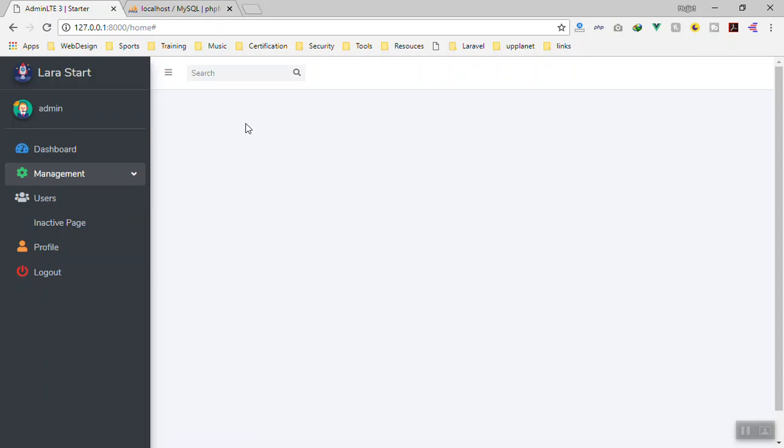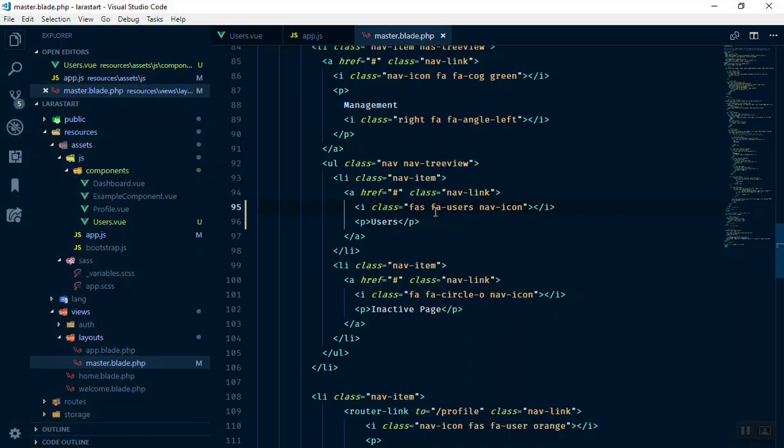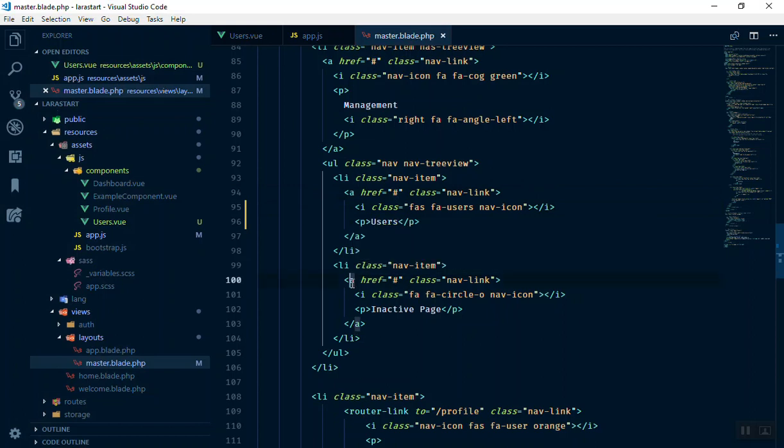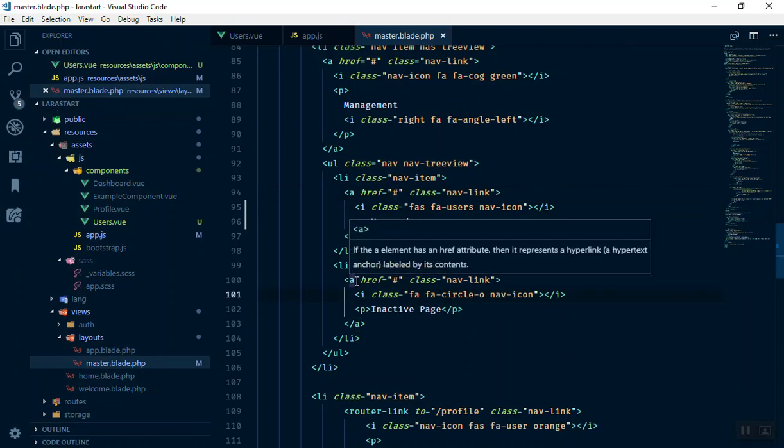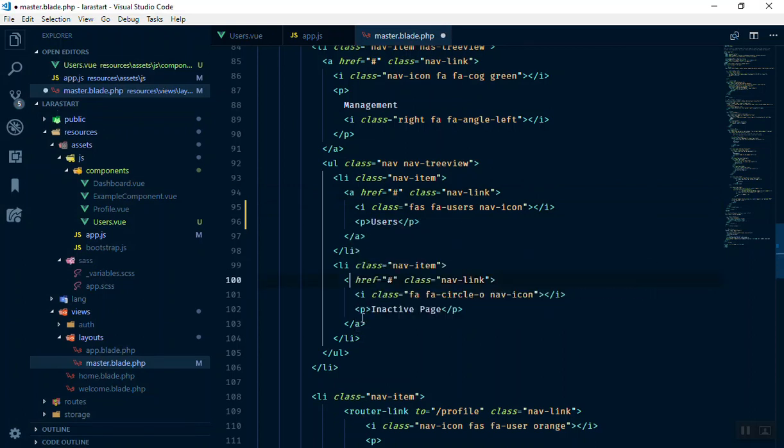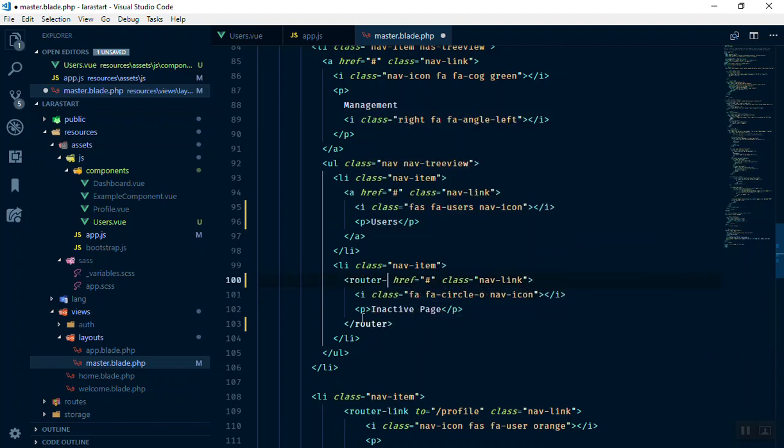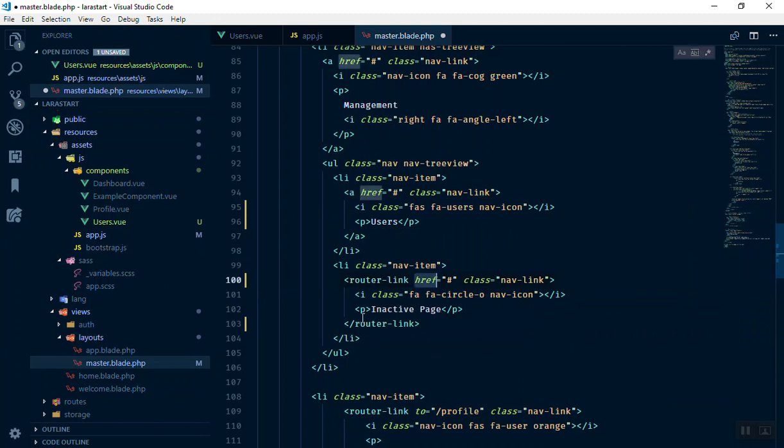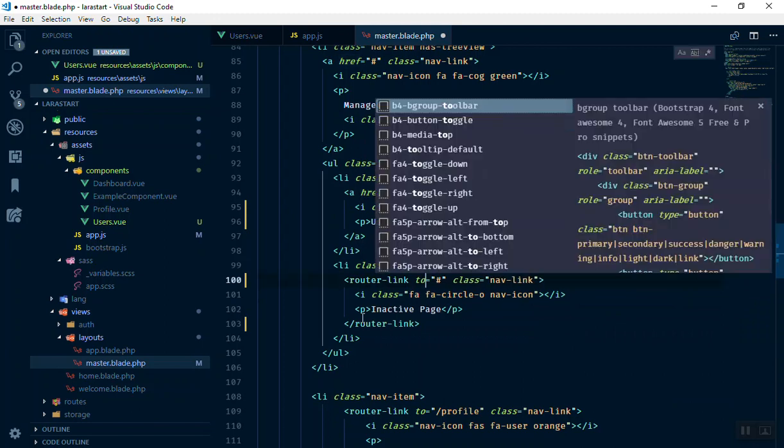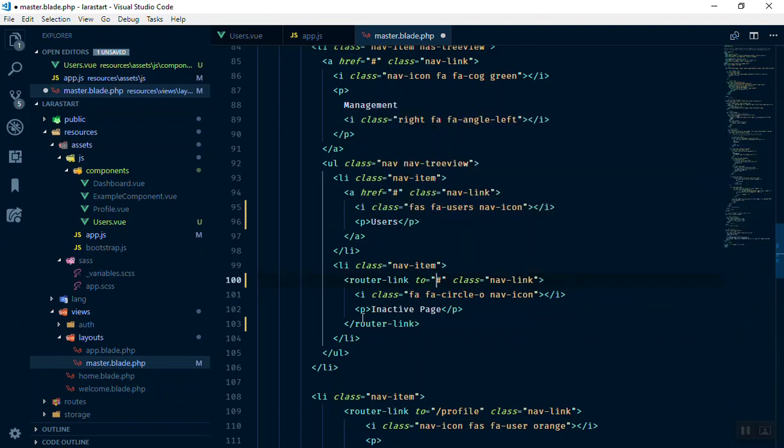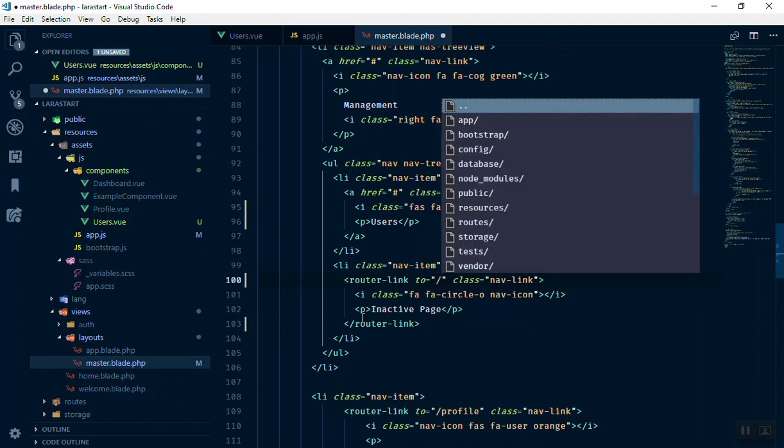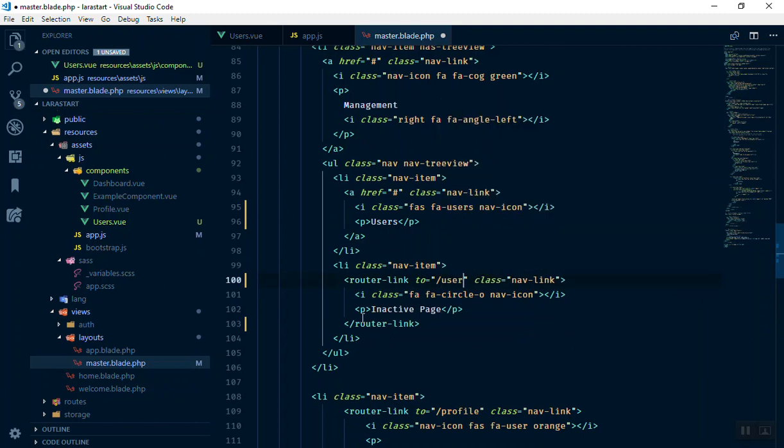Besides that, if I click on the user, it is not going to do anything because we did not specify the URL here. So we should use the router link here. Just select this one, clean it, router link. And instead of the href here, you write 'to' where it is going to, users. Save it. Oops, I did it for the wrong URL.